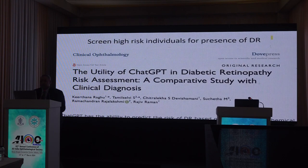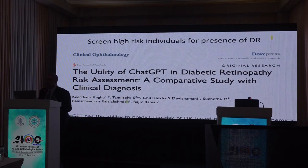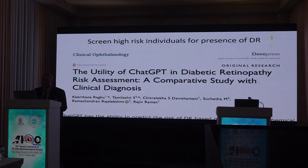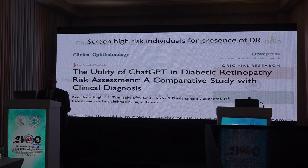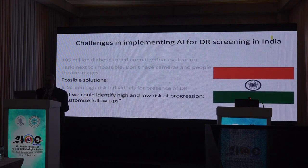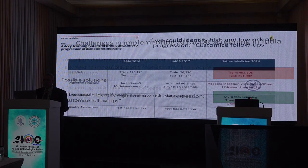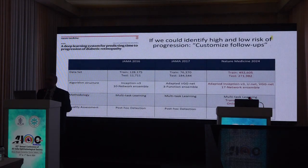We also tried using ChatGPT to do this DR risk assessment. A very small pilot study — not a very encouraging result because it is not meant for ophthalmology — but it could predict the risk of DR based on clinical and biochemical factors. The second question is: can we identify people at high and low risk of progression so that we can customize follow-ups? This was the paper which came in Nature Medicine two months back.